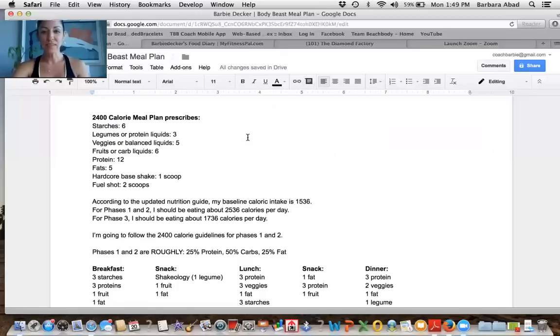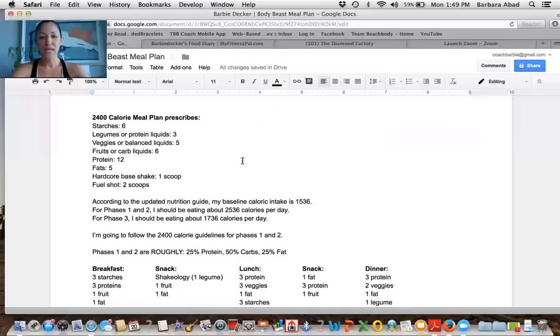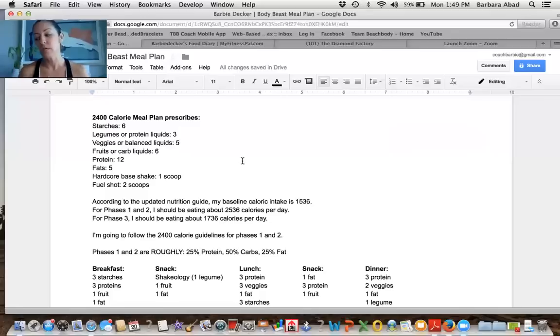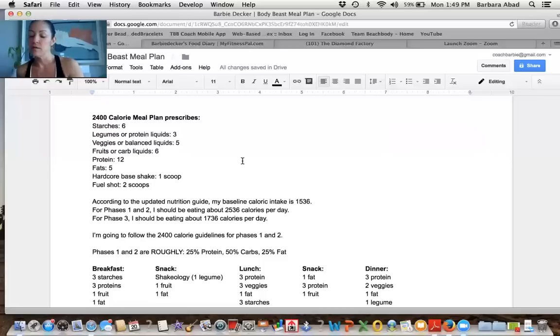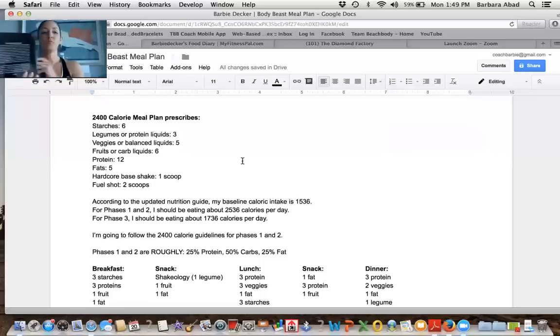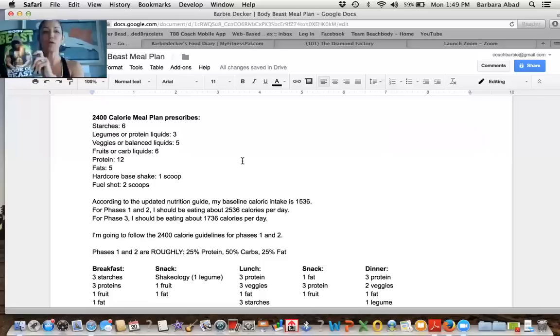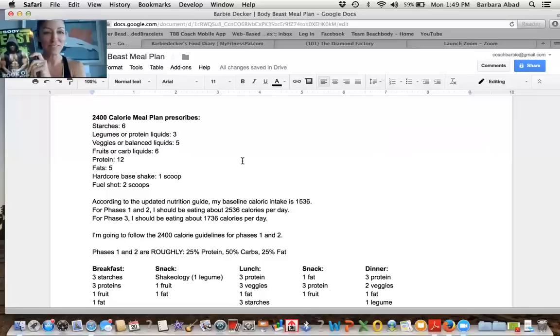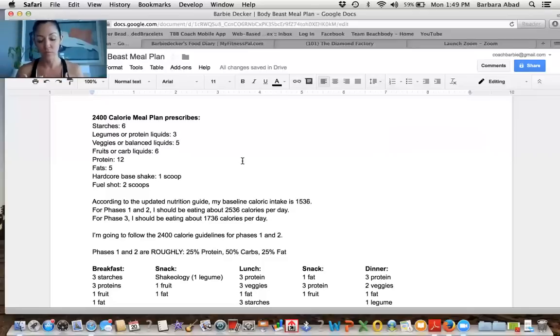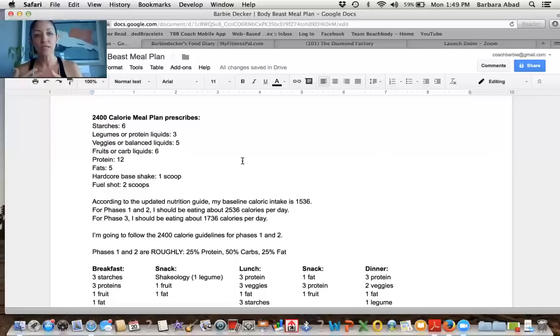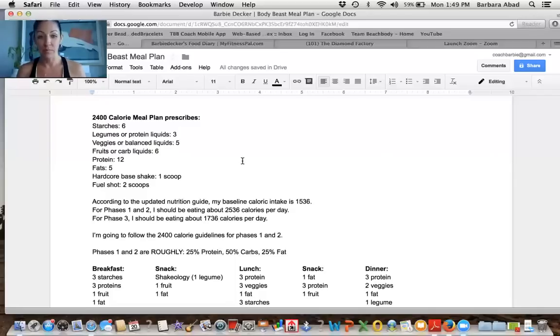Hey guys, this is Barbie Decker. I am making this video, and I'm only doing it and trying it once, to explain how I came up with my meal plan following the Body Beast Nutrition Guide.